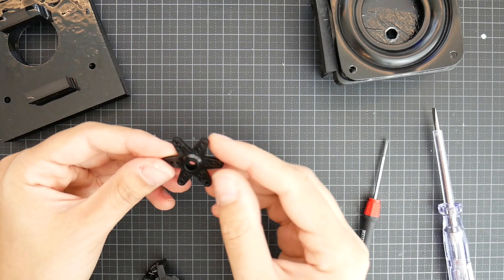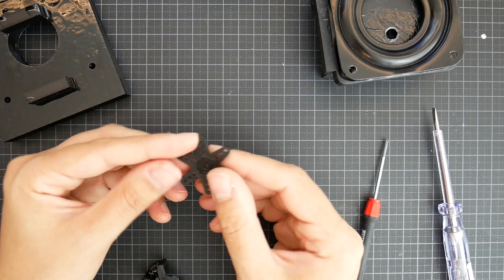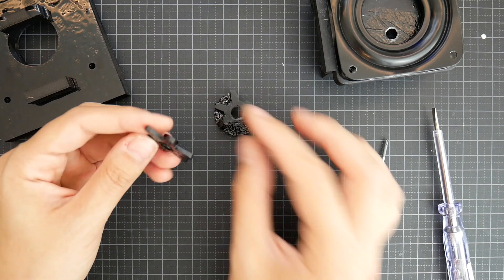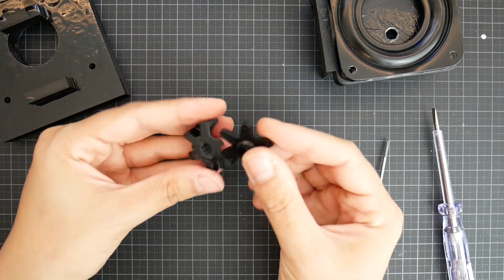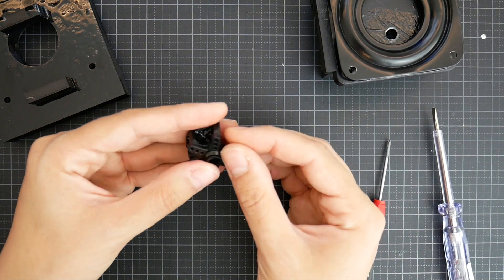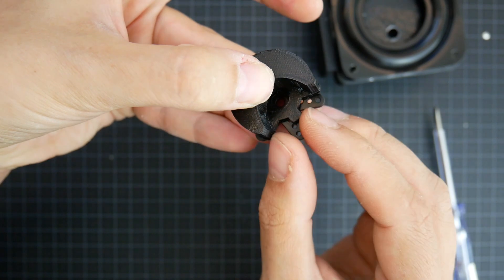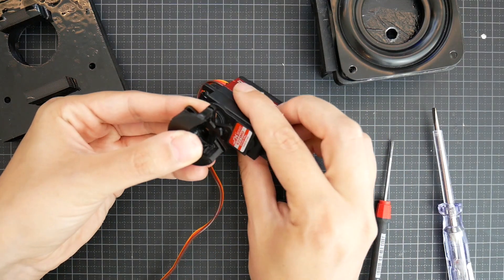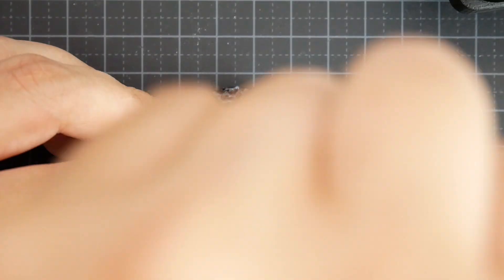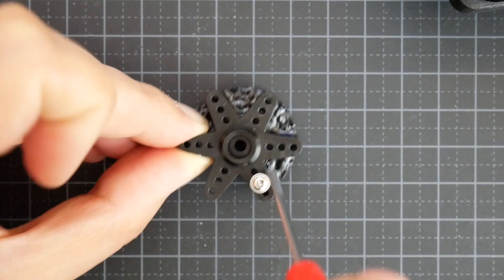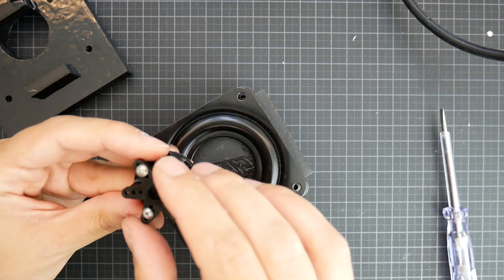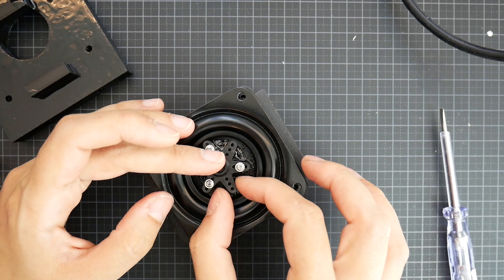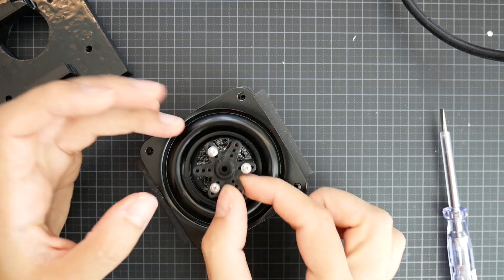We're gonna use one of these servo horns like a star shape and this piece and put it like this so it matches up. Then the servo will go this way. It needs to be mounted like this. I probably have to cut a bit of this.